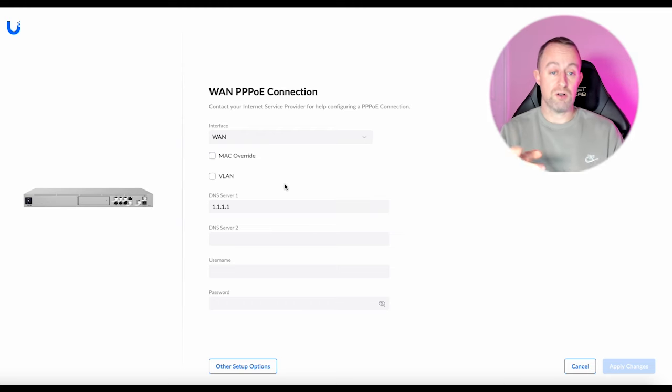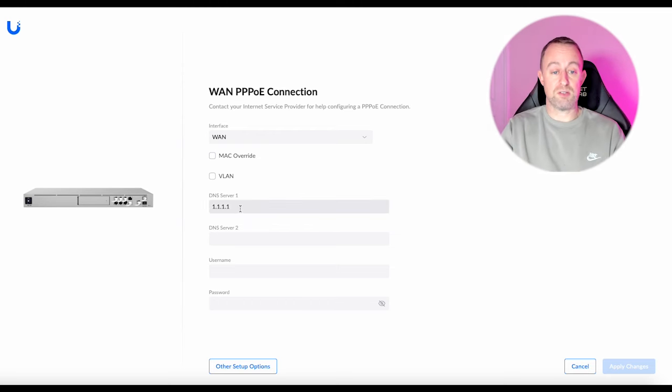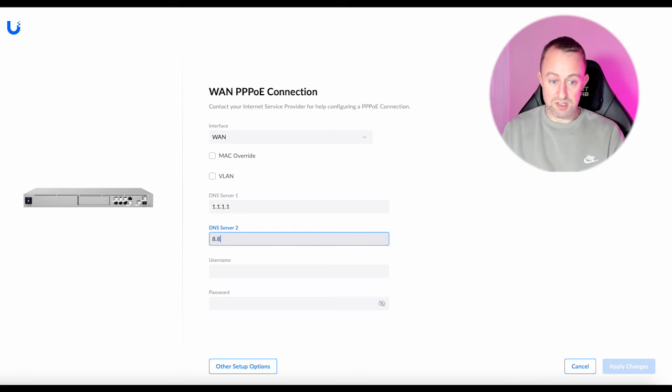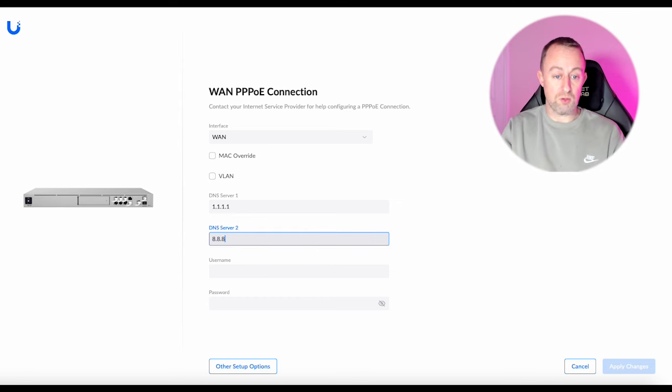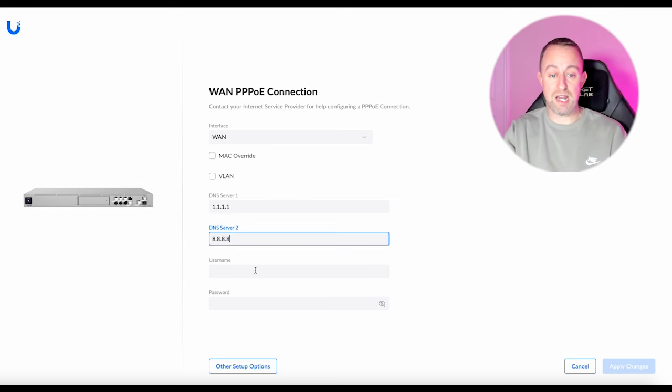So I'll just run through that quickly. The first thing we do is just select our DNS servers, you can either leave this as default if you want to or you can change it but I just put in these ones, this is Cloudflare and Google.